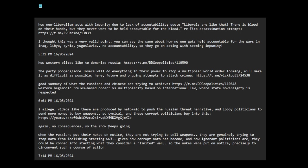No consequences so the show keeps going. Isn't this so cynical and why do they do this? When the Russians put their nukes on notice, they are not trying to sell weapons exactly. They are genuinely trying to stop NATO from foolishly starting WW3. Given how corrupt NATO has become and how ignorant politicians are, they could be conned into starting what they consider a limited war. So the nukes were put on notice precisely to circumvent such a course of action.